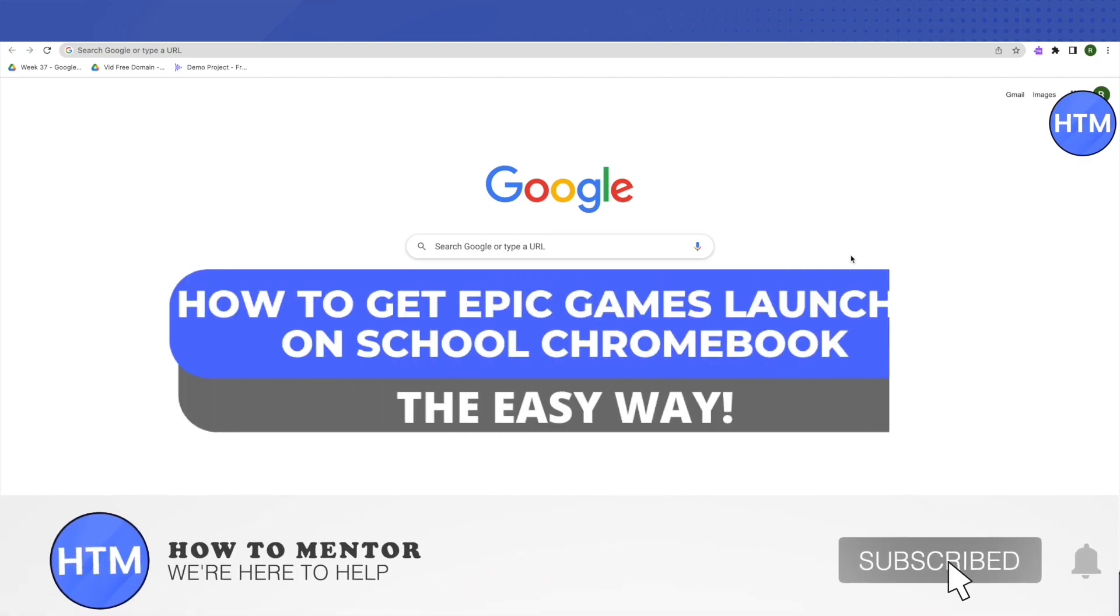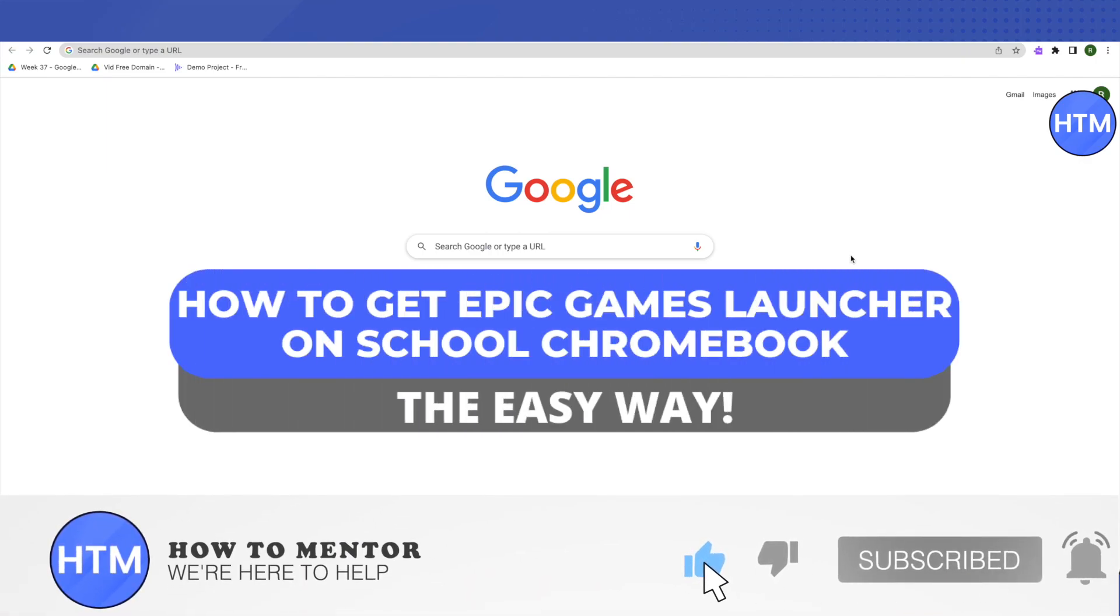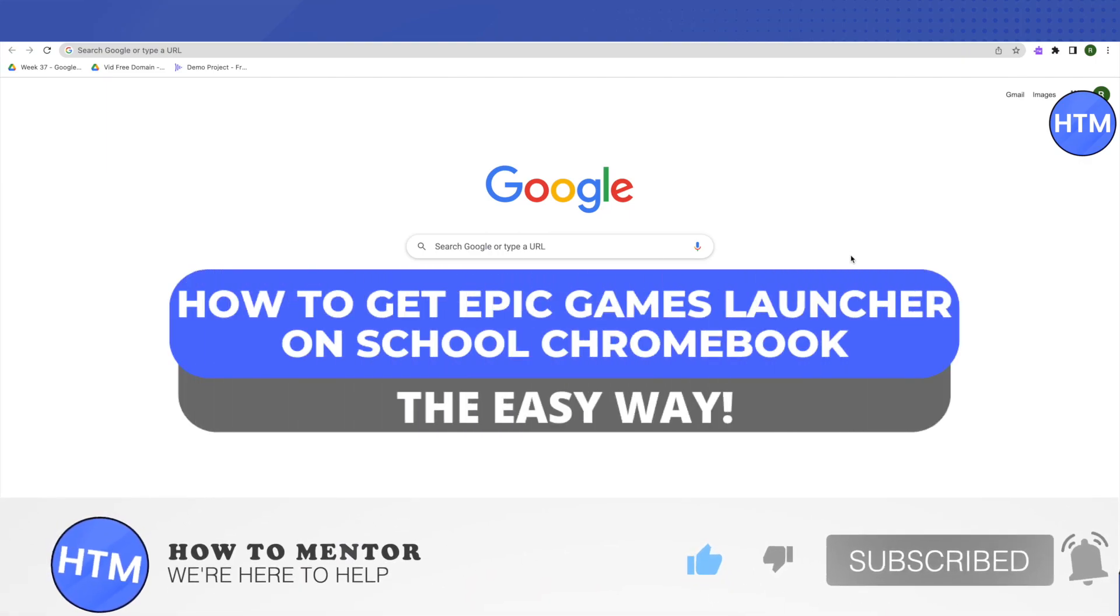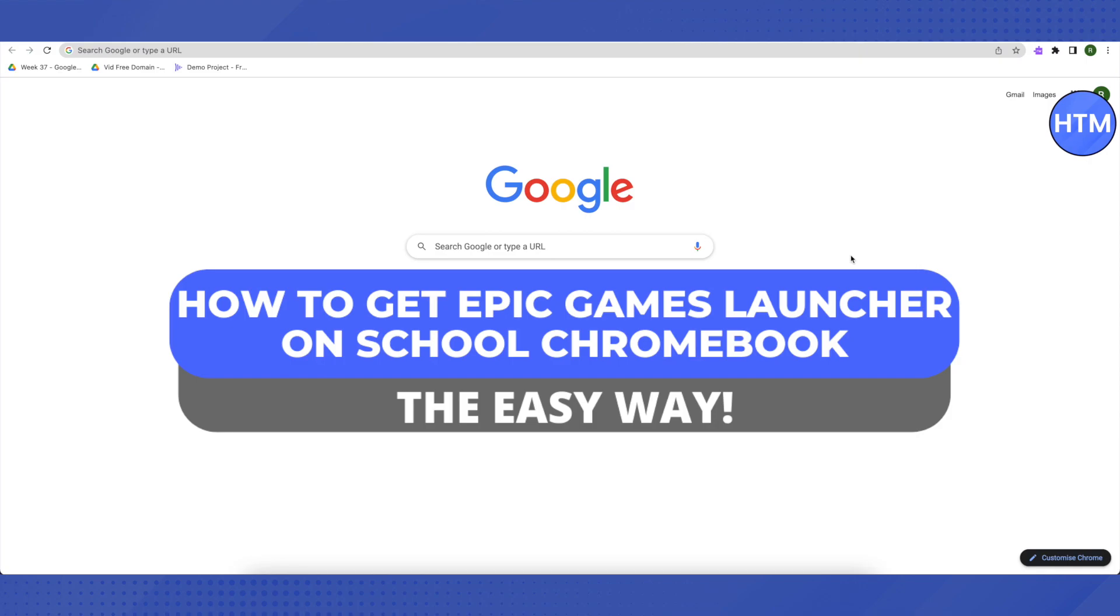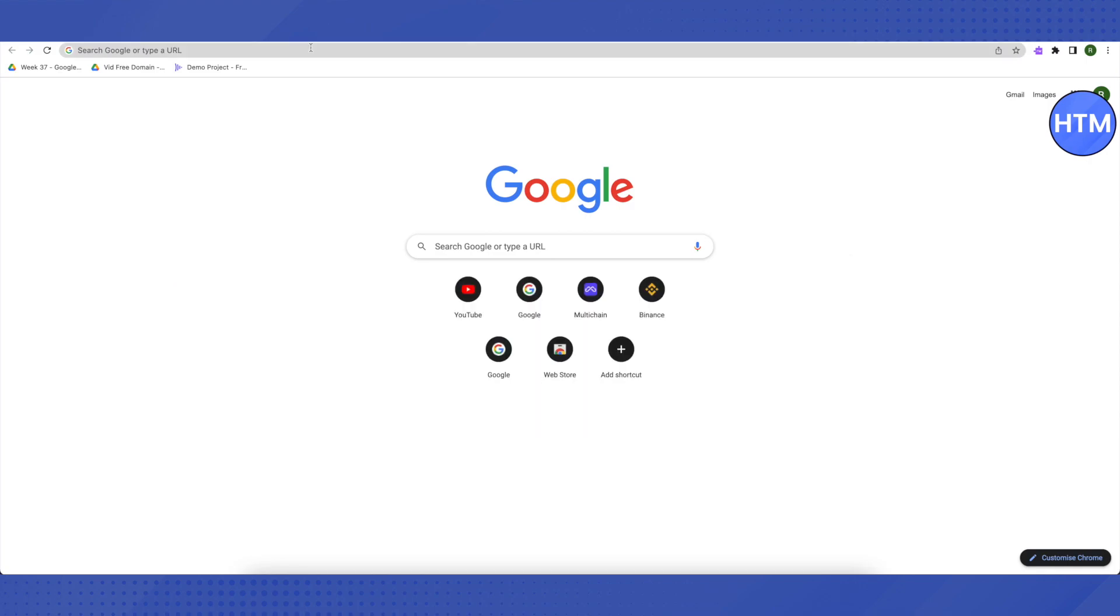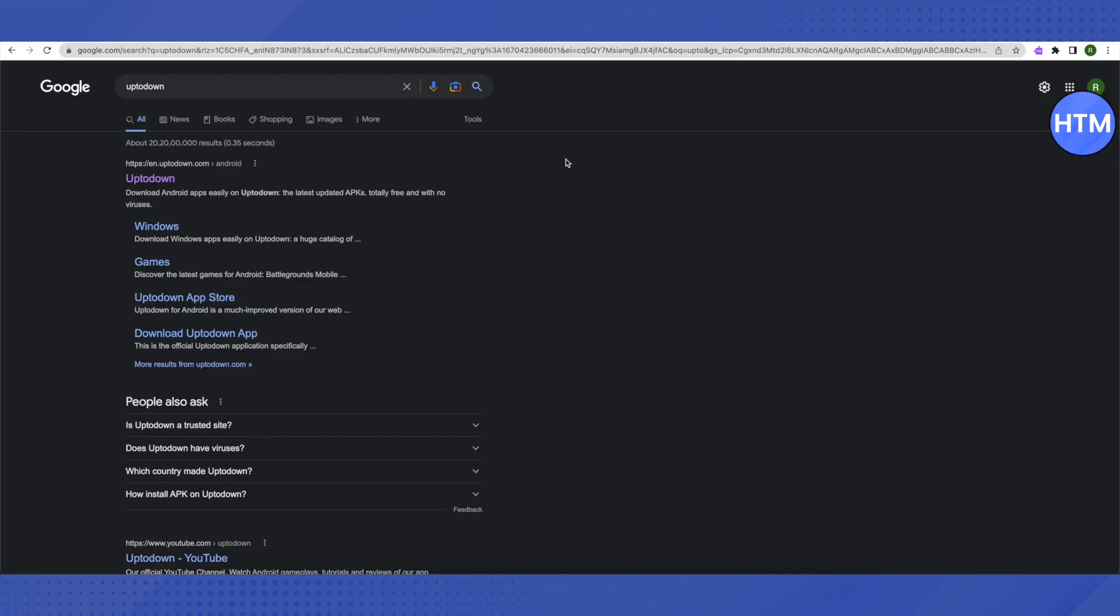Hello everyone, welcome to our channel. Today we will see how we can get Epic Games launcher on our school Chromebook. For that, you need to open up your browser and then search for 'up to down'.